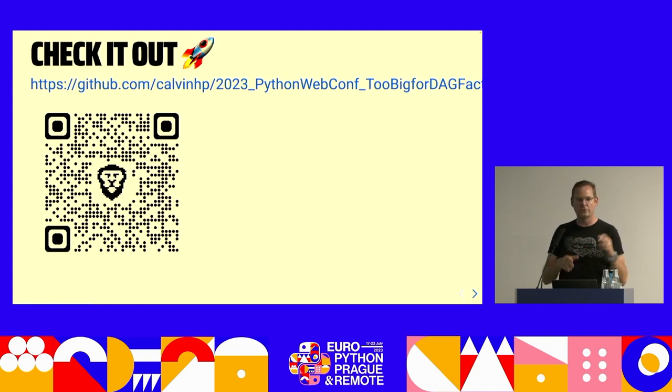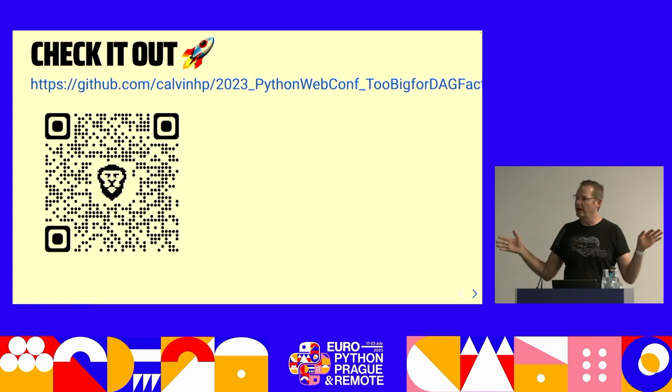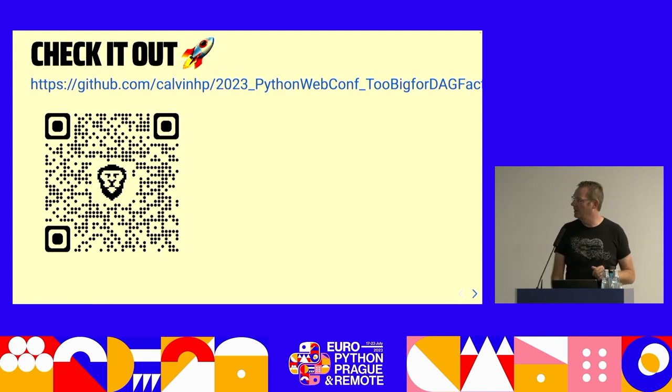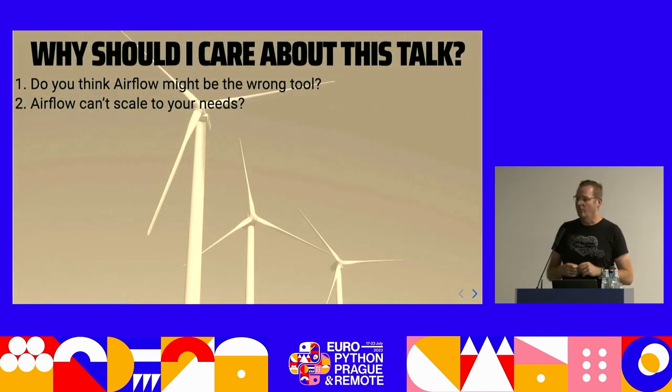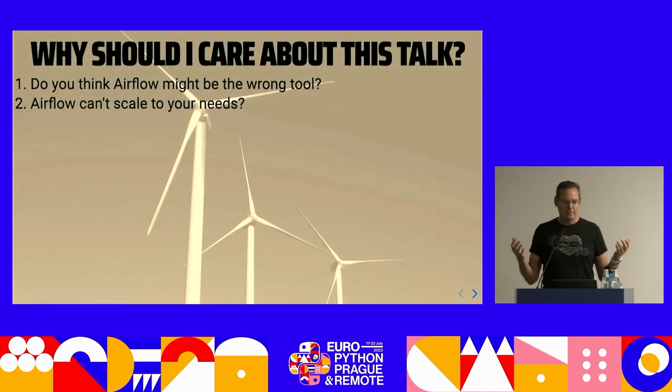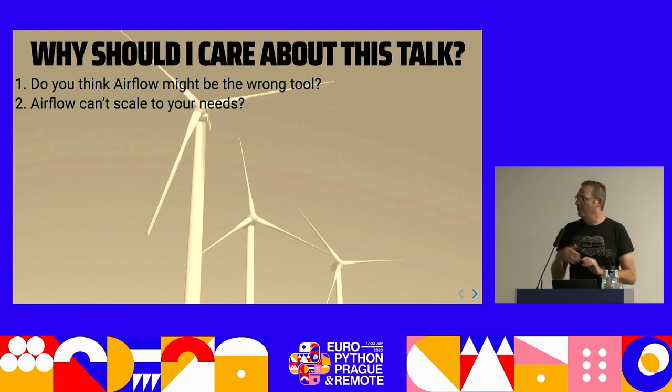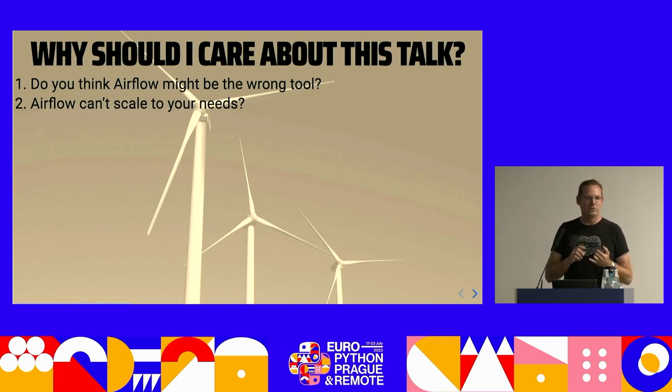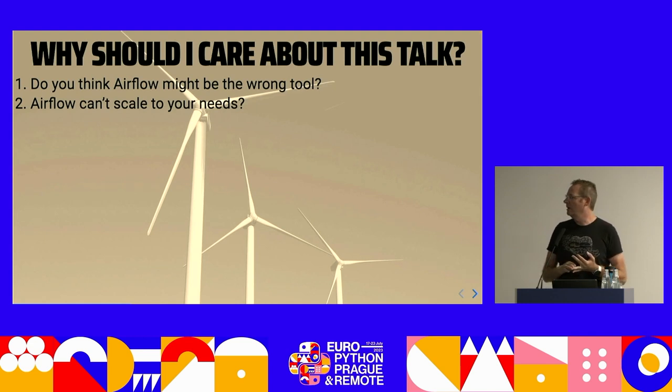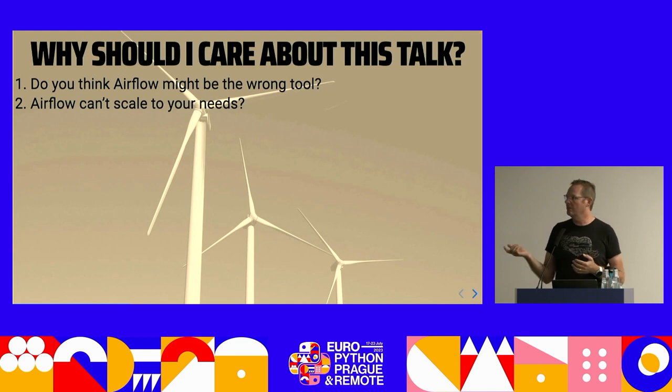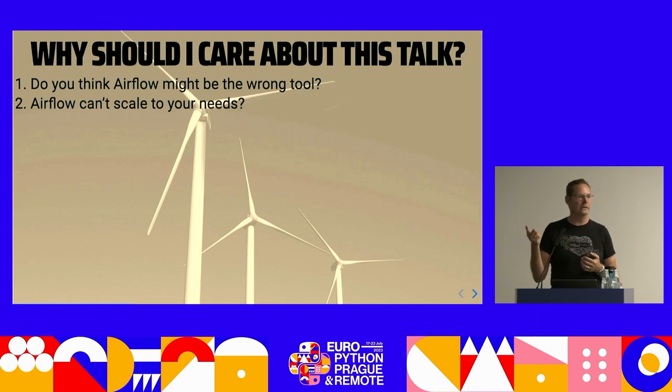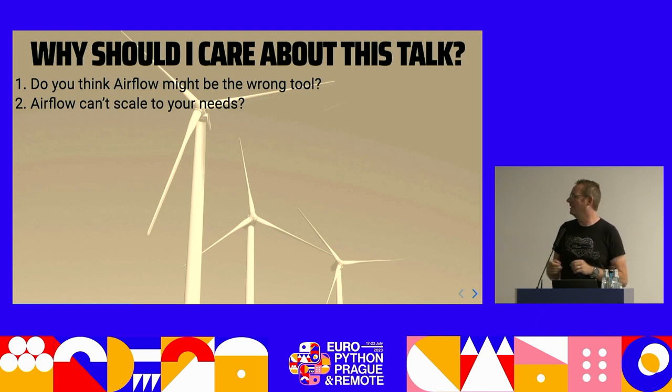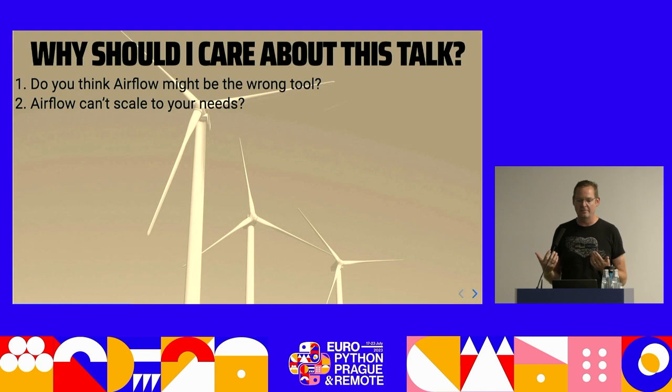Thanks to yesterday's morning talk, we now know we have more CPU available to us than we could have, but some laptops may not have it already. You'll need it and your fans will start spinning up for sure. Why should you care about being here? I put two reasons here. One, you think Airflow may be the wrong tool. So you're here to find out why it might be the right tool. And you think Airflow can't scale to meet your needs. I think there's a lot of misunderstanding about what goes on behind the scenes inside of Airflow because it is a complicated beast.